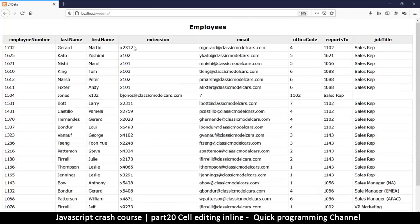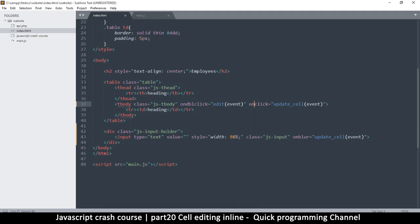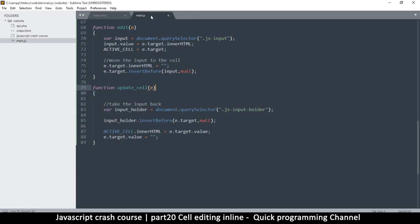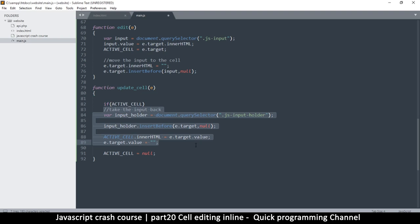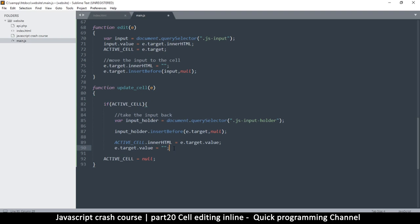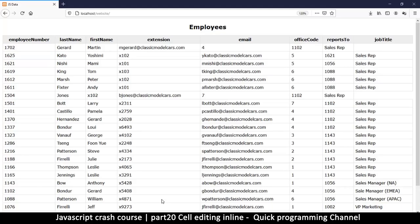We still have a problem. When I click I'm assigning the active cell to some value, so I need to set active cell to null after updating, and then ask the question: if active cell is truthy, then do the update. That way clicking on something without first double-clicking won't trigger the whole update sequence.